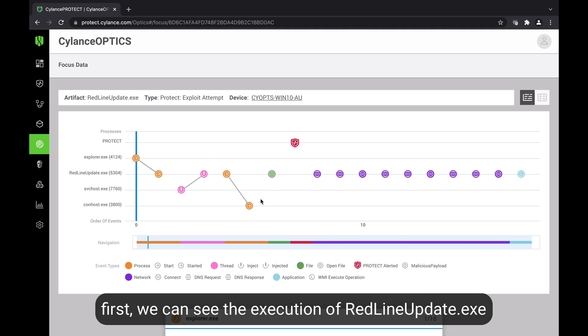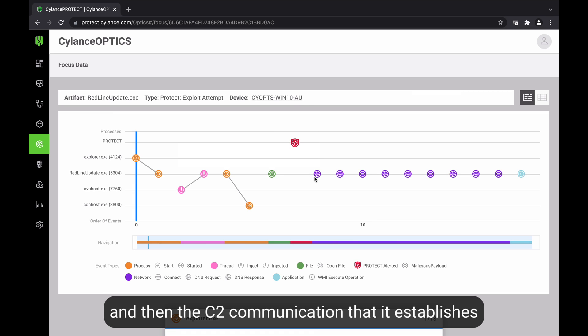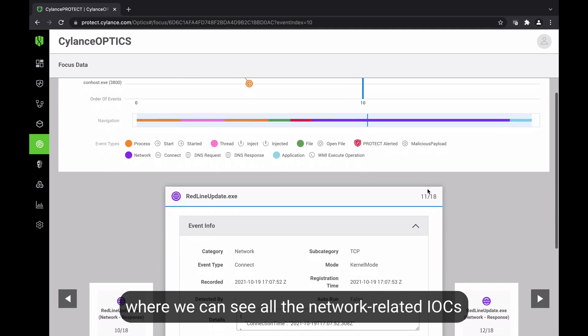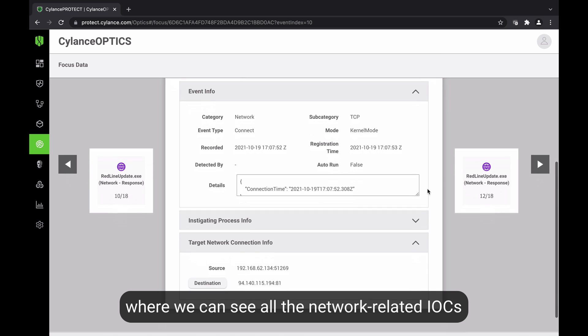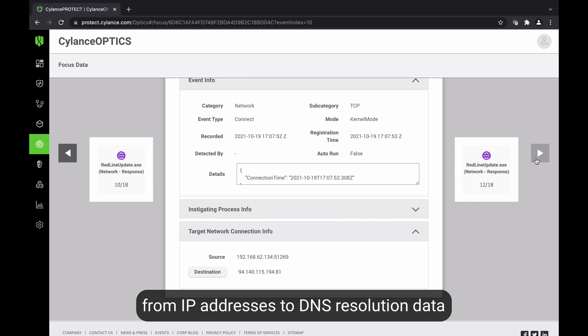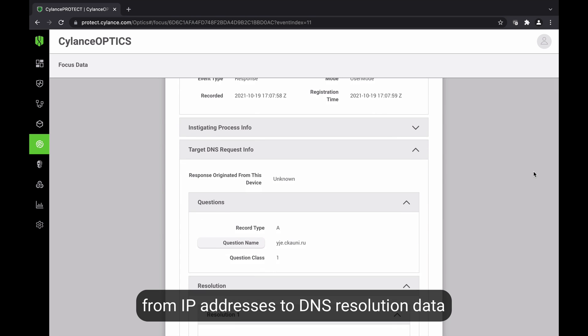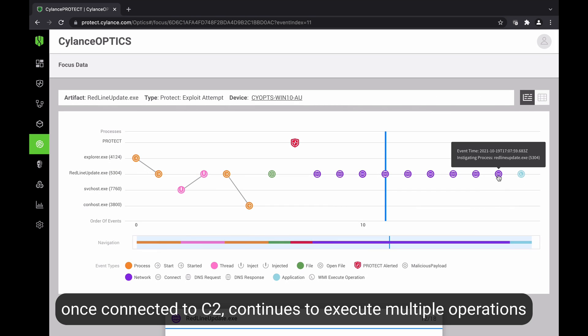In here, we can see the execution of the actual RedlineUpdate.exe and then the communication that it tries to establish with the C2, where we can actually see all the related information in terms of IP address as well as DNS resolution. Once it establishes the communication,